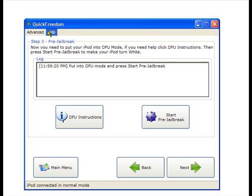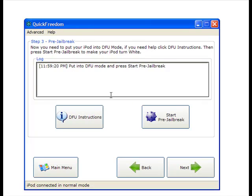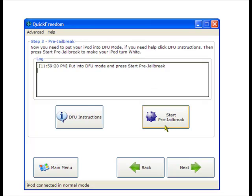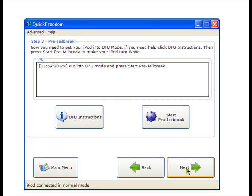Once you have that done, it should say in this little box, System in Recovery Mode and Ready to Start Pre-Jailbreak. So, once you see that line of text, click Start Pre-Jailbreak. Now, I've already got this done, and you might just want to pause the video because I'm moving on.